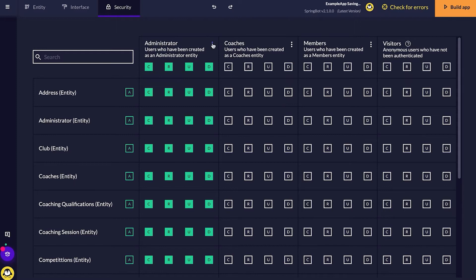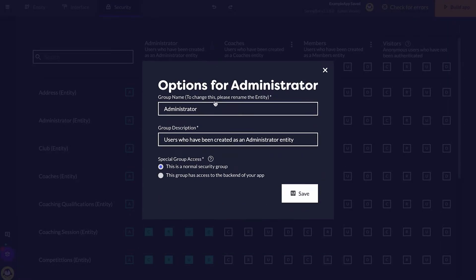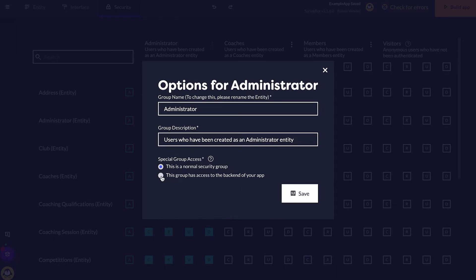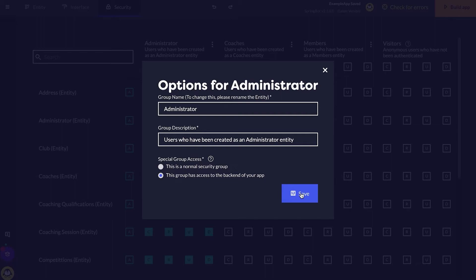I'd also like our administrator to have access to the back end of this application. I can give them access by clicking these three dots right next to the administrator. I'm clicking the special group access that this group has access to the back end of our application. This is really important.